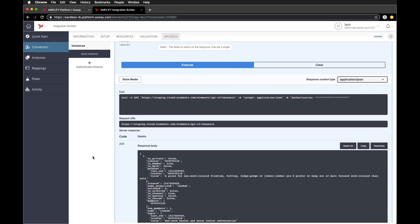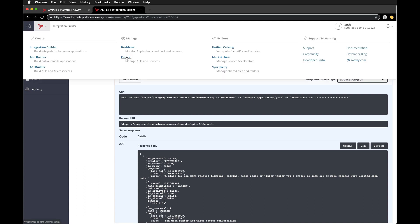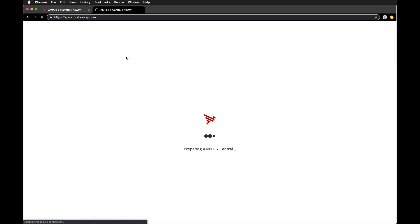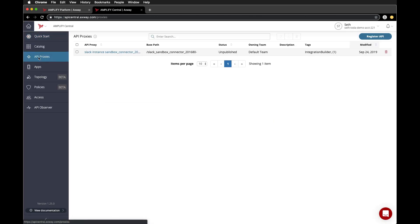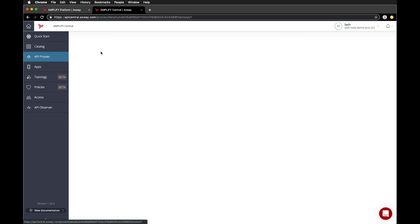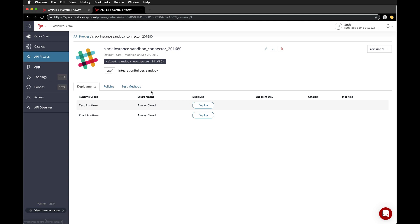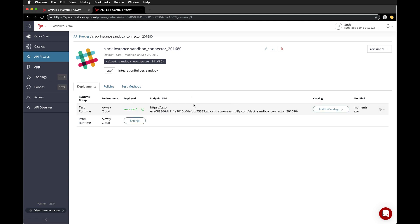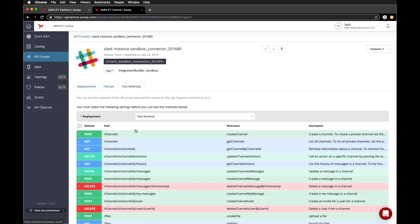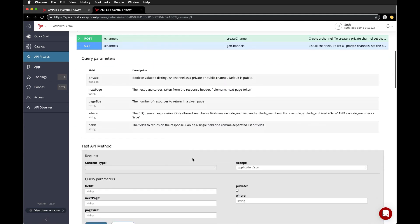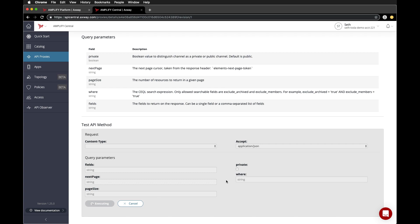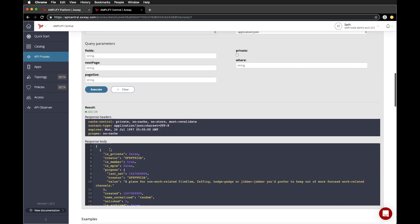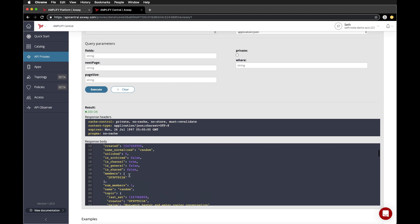Now that we've created an instance in Integration Builder, we've also automatically created a proxy entry under API Central. We can see our instance located in the proxy list. We can go ahead and deploy the proxy and then start testing it — calling the exact same method and getting the response back from Integration Builder, which called Slack.